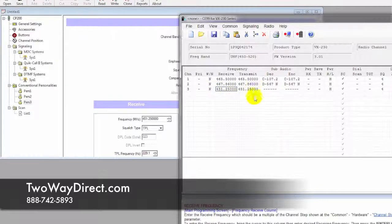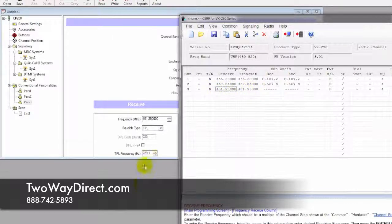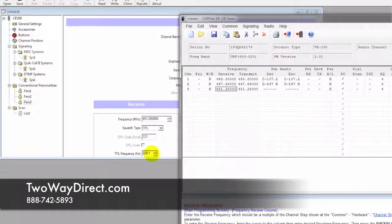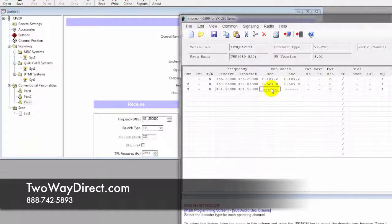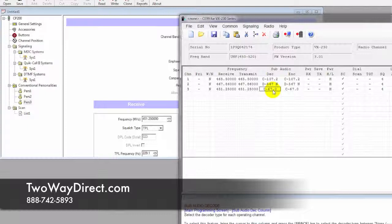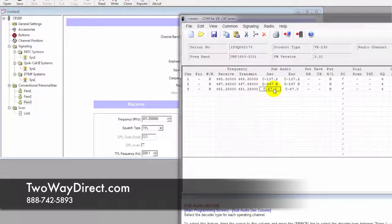It's going to auto-populate that onto the transmit side. Now we have one of those TPLs again, so click that first column over there, and we're going to hit the spacebar once.